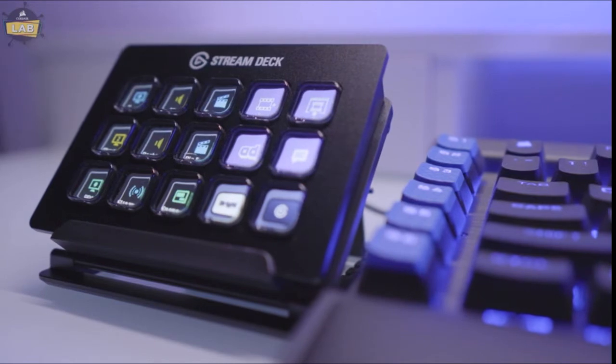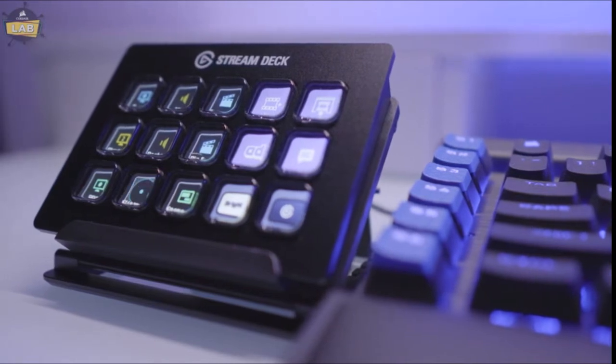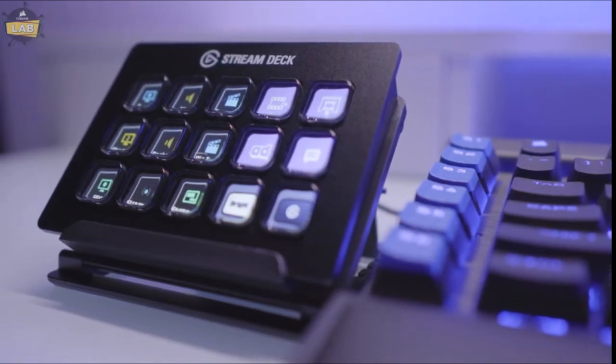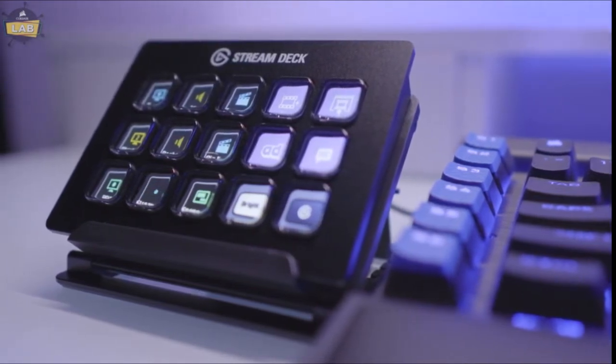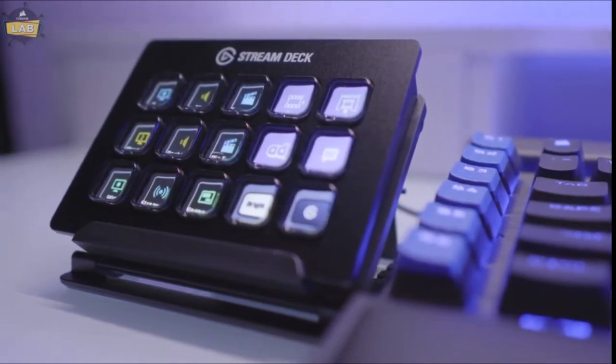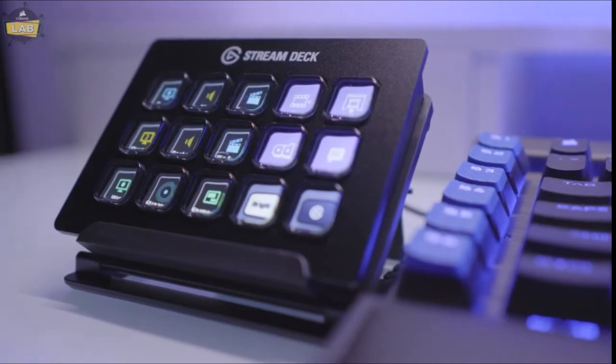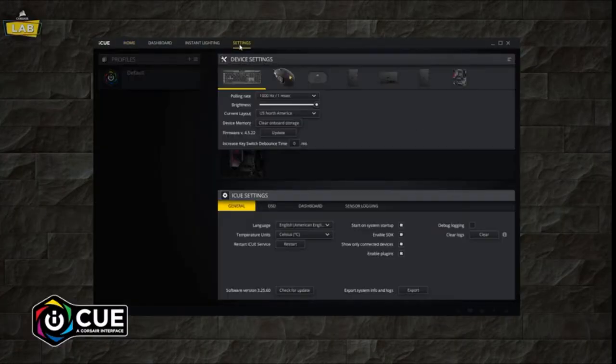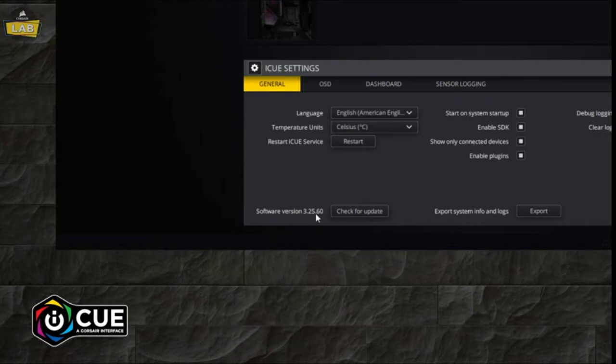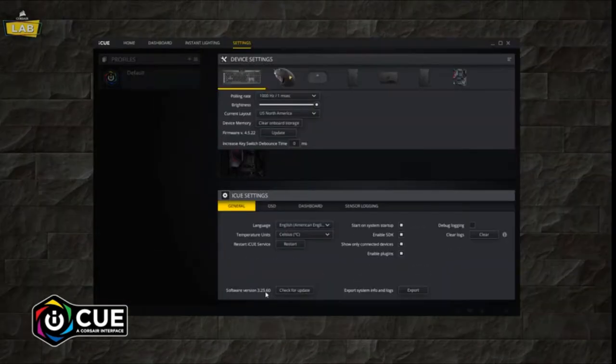This powerful tool puts control at your fingertips and with Corsair iCUE integration, your system lighting, profiles and more are available instantly. To enable Stream Deck integration with Corsair iCUE, make sure you have the latest version of both the Corsair iCUE and Elgato Stream Deck software installed.